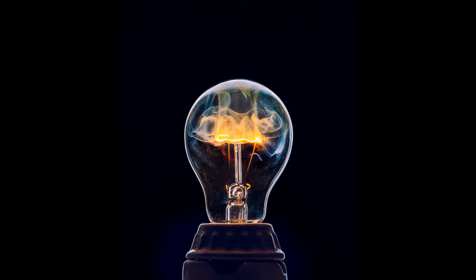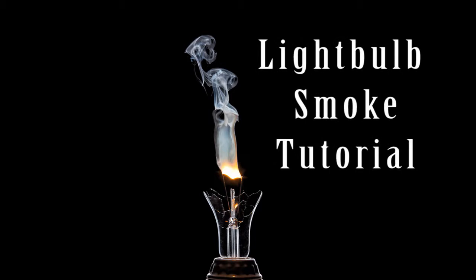Hi, this is Craig from CraigColvin.com. Today, we're going to be photographing the smoke coming off the filaments of light bulbs.